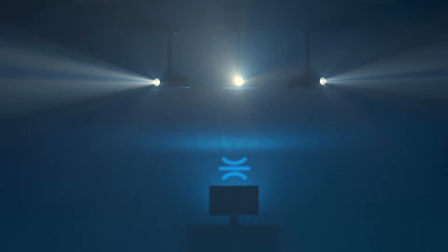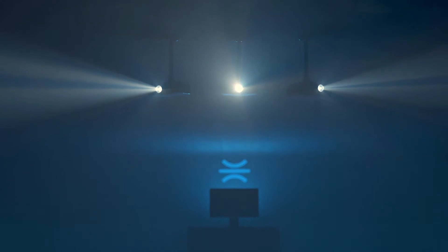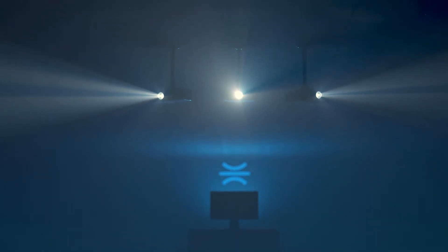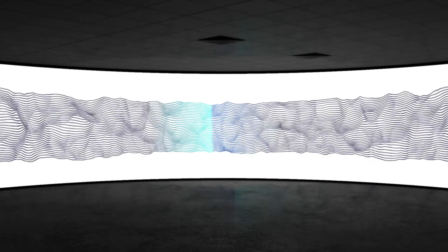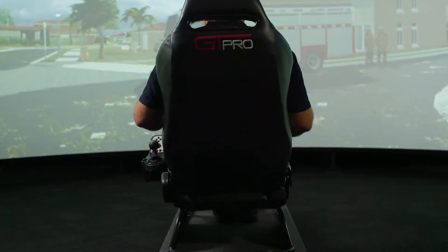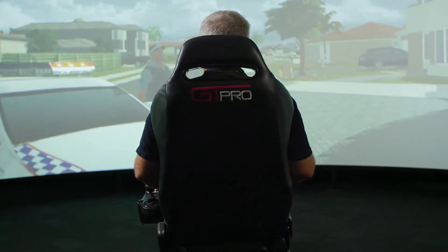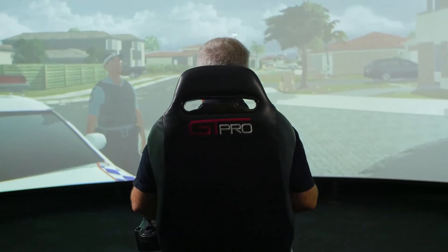SimVisuals 2 removes the need for additional hardware by blending multiple projectors for seamless imaging, so any shape or surface can serve as a canvas.